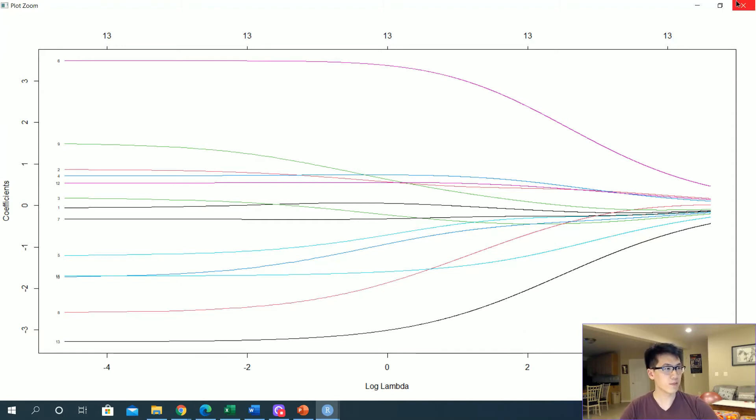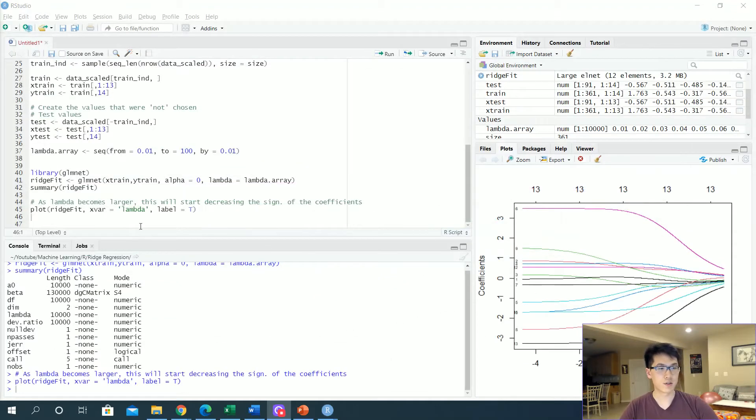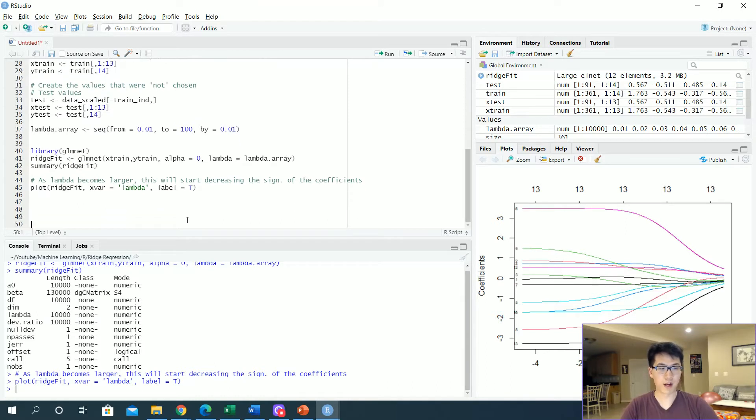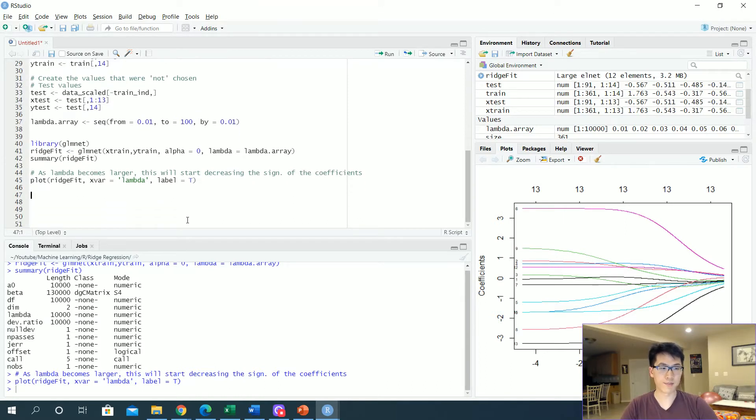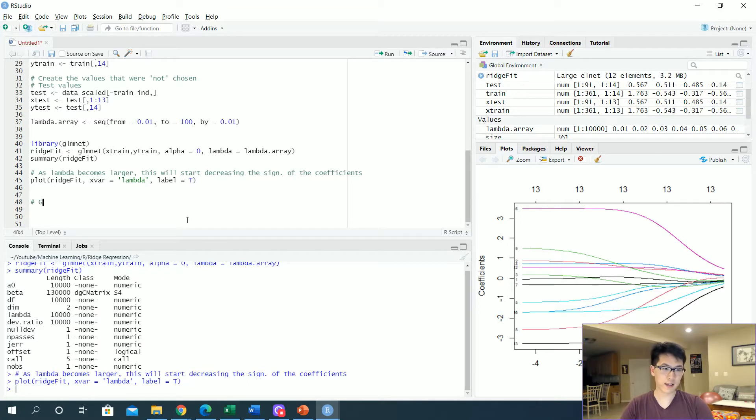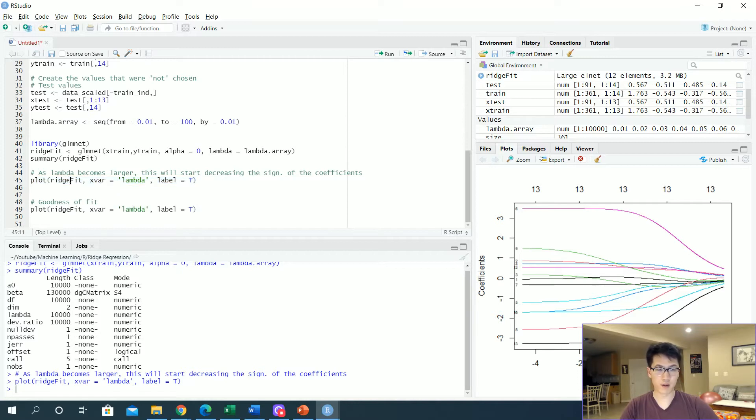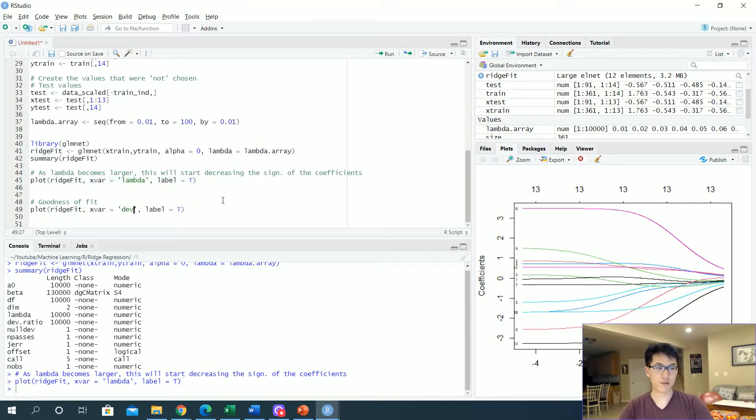After we plotted the relationship of the lambdas and the coefficients, let's take a look at the goodness of fit. So this is going to be something similar where we'll be plotting the ridge fit, and instead of lambda we're just going to have dev.